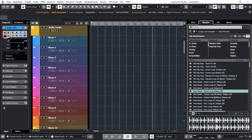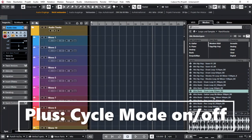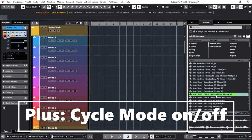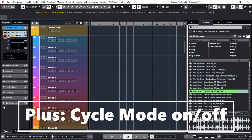There is of course a pre-listen function and it works really easily. You have play, stop, and pause, and you can click a loop and just play it.